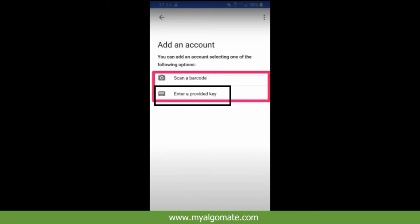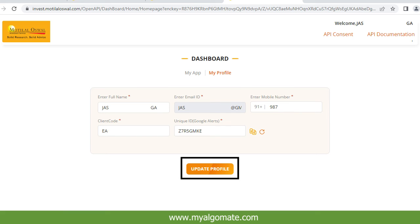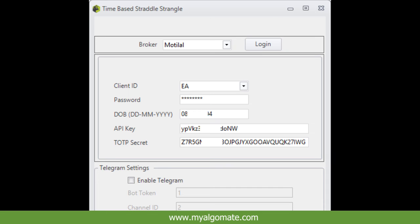Enter the key you have copied and click on Update Profile. Your TOTP is now enabled. From now on, you will need to enter the TOTP from your Google Authenticator while logging into the Motilal Oswal broker terminal.